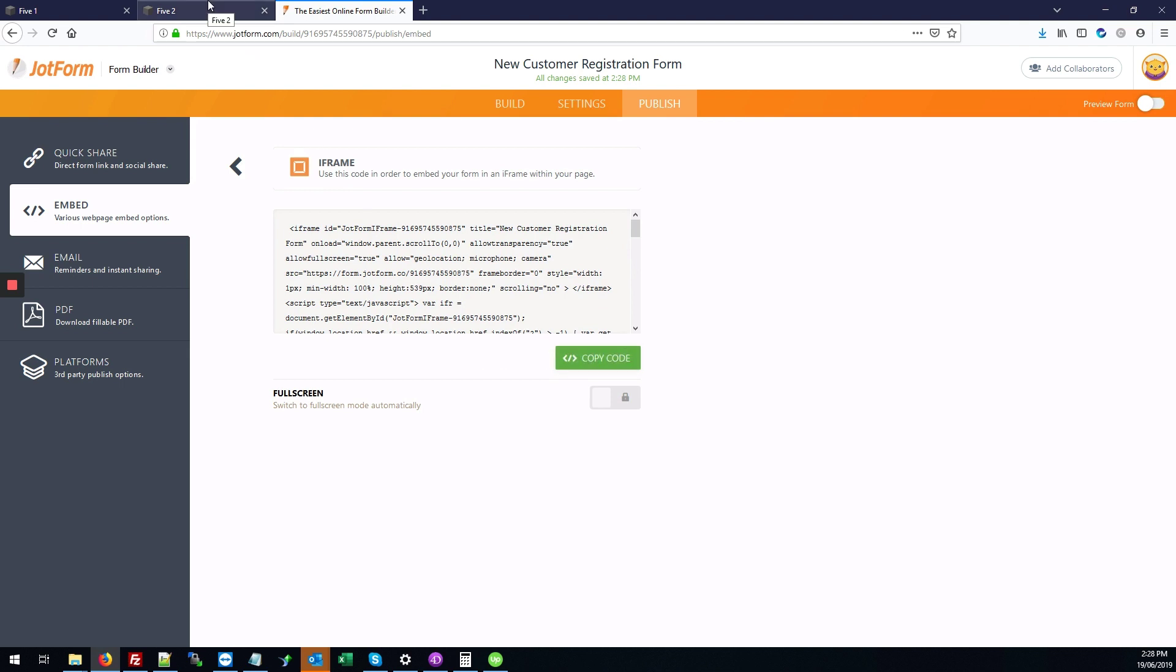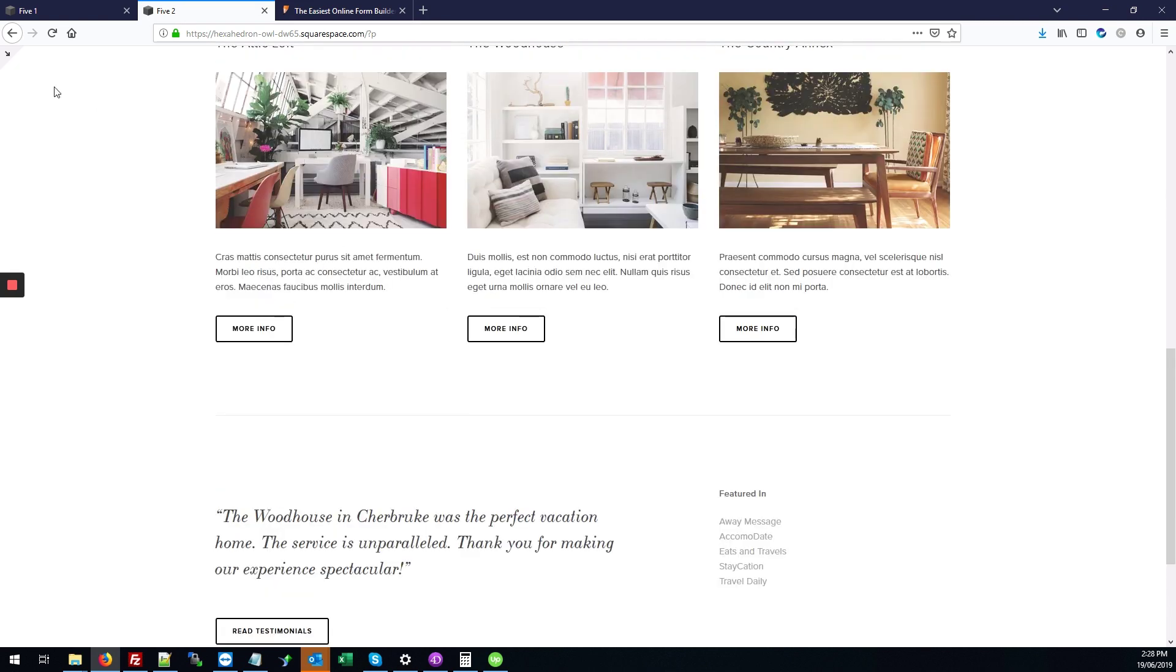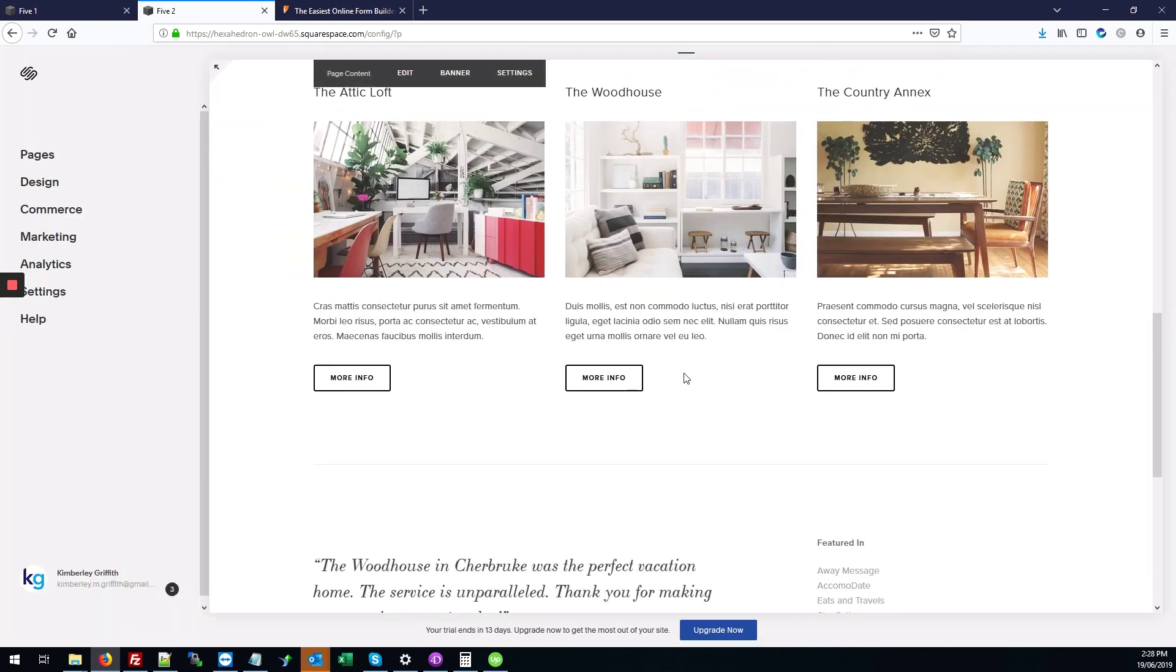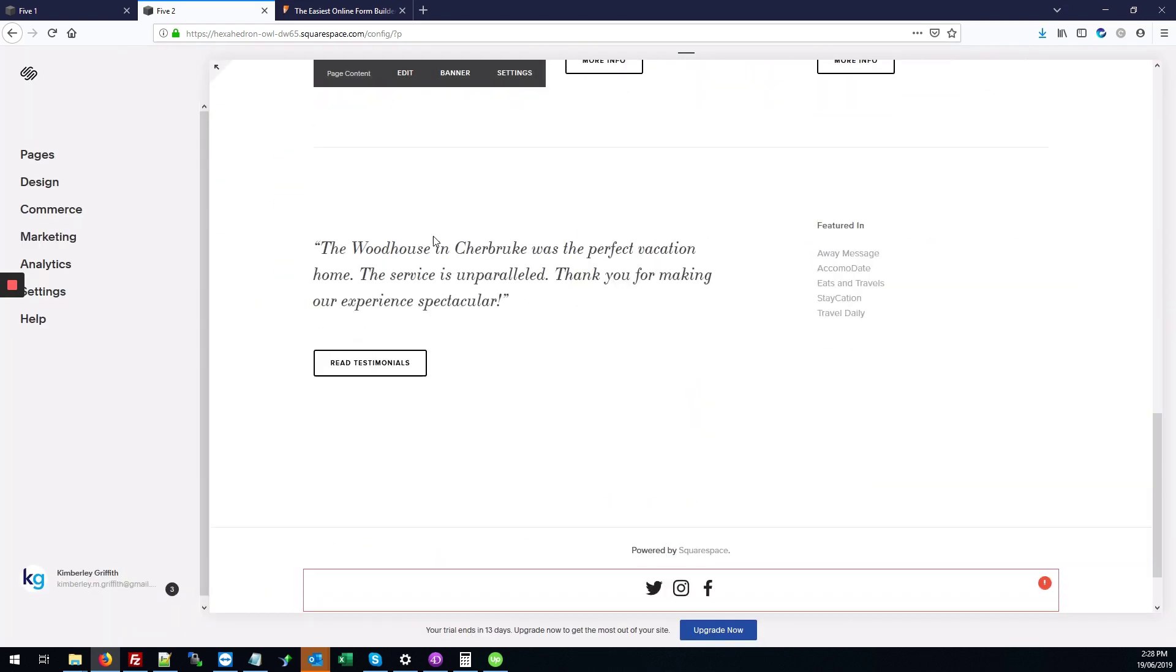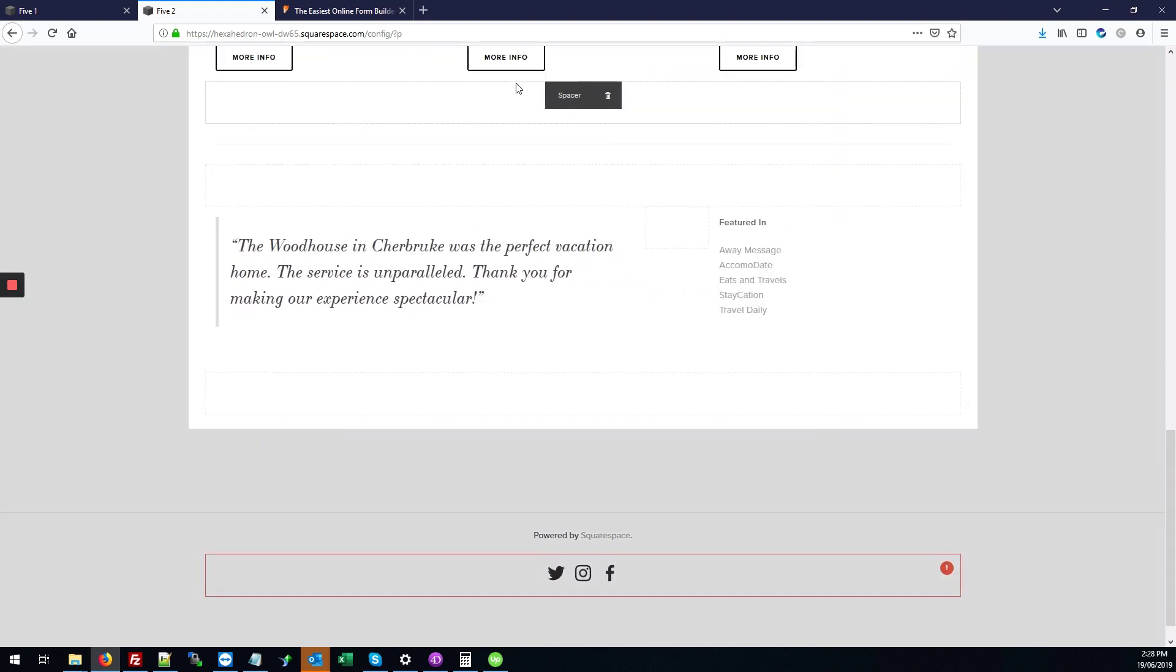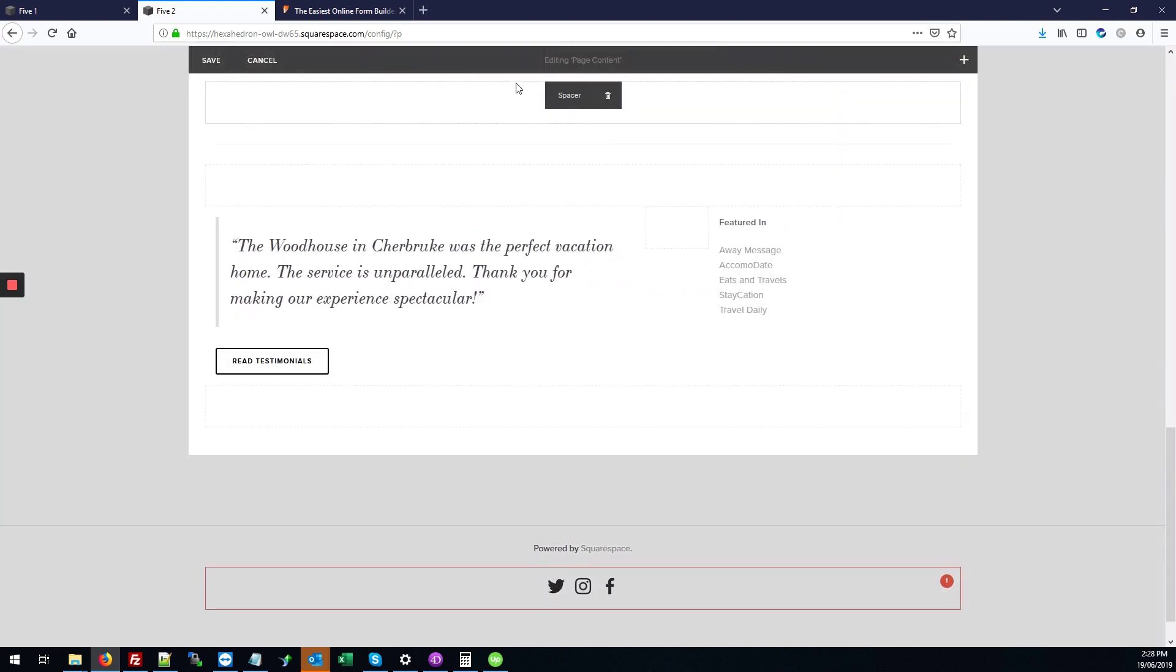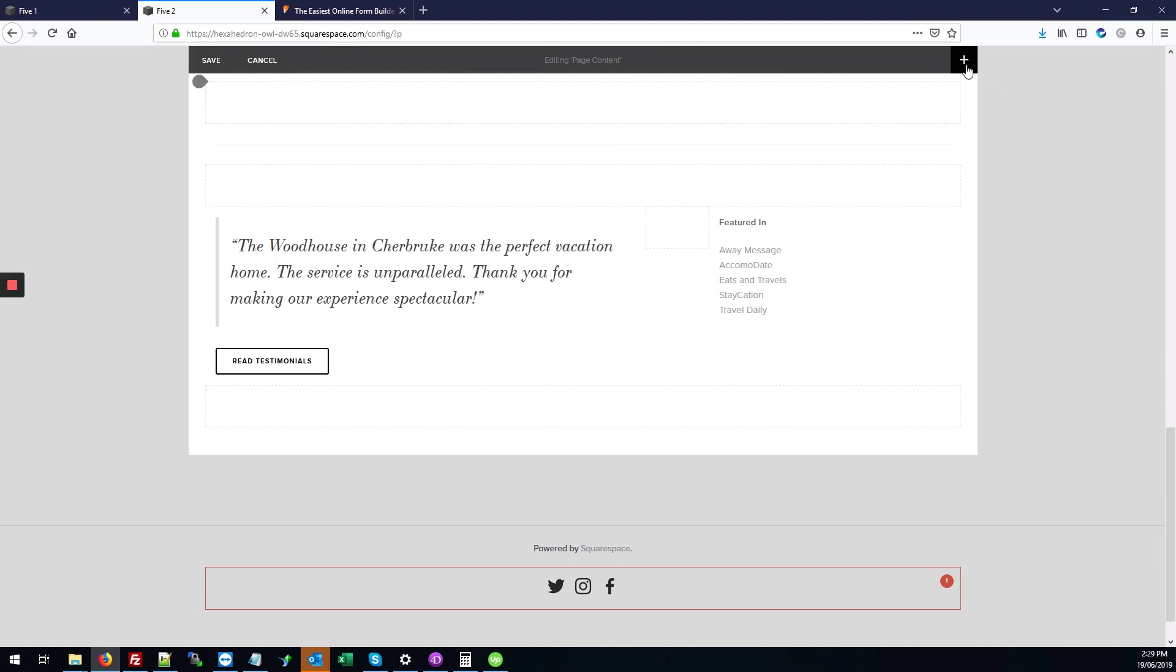Once we've copied the code, we'll go back to our site and go into the back end. What we're going to do is hit edit on the page content section where we want our form to go.